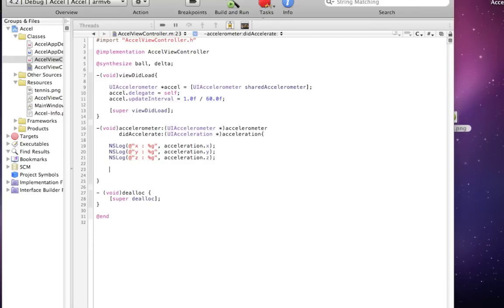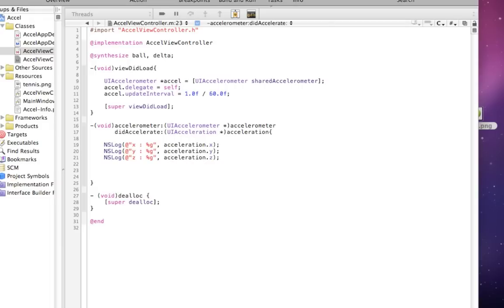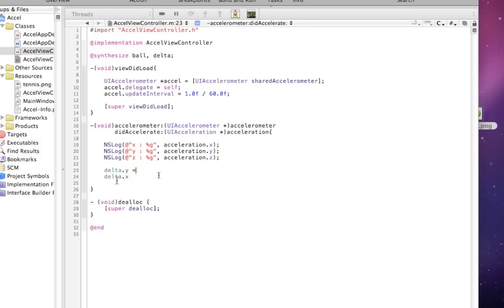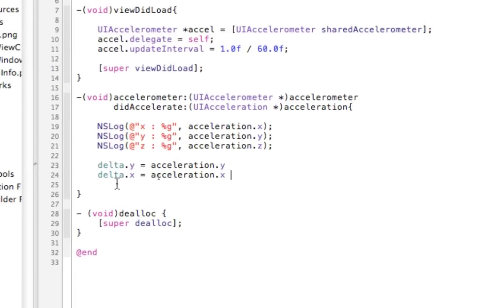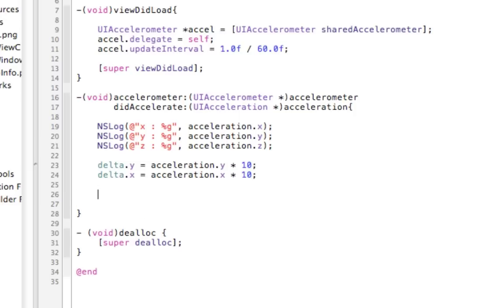Now we just want to add our ball graphic and move it around the screen. We made a CGPoint called delta, and delta has an X and a Y because it's a point. We want delta.Y to equal acceleration.Y, and delta.X to equal acceleration.X. The only problem is acceleration is only a number between negative one and positive one — moving only one pixel per frame isn't fast enough to notice. So I'm going to multiply both of these by 10 to give a better visual representation of the change.